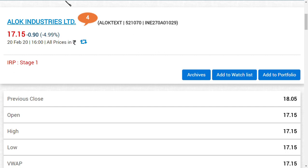So what about Alok Industries Ltd? The first thing is Alok Industries Limited — basically this is a textile company in the market. It has a good rate, dividend, bonus, stocks, etc.